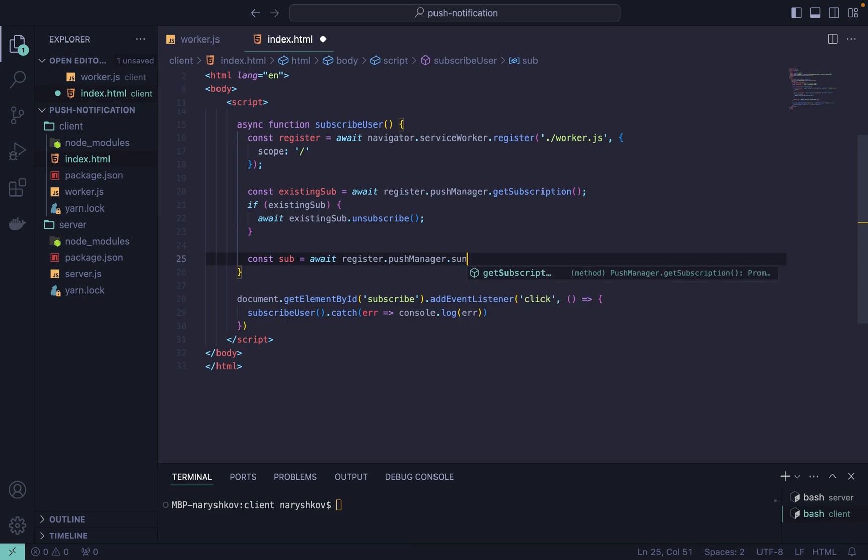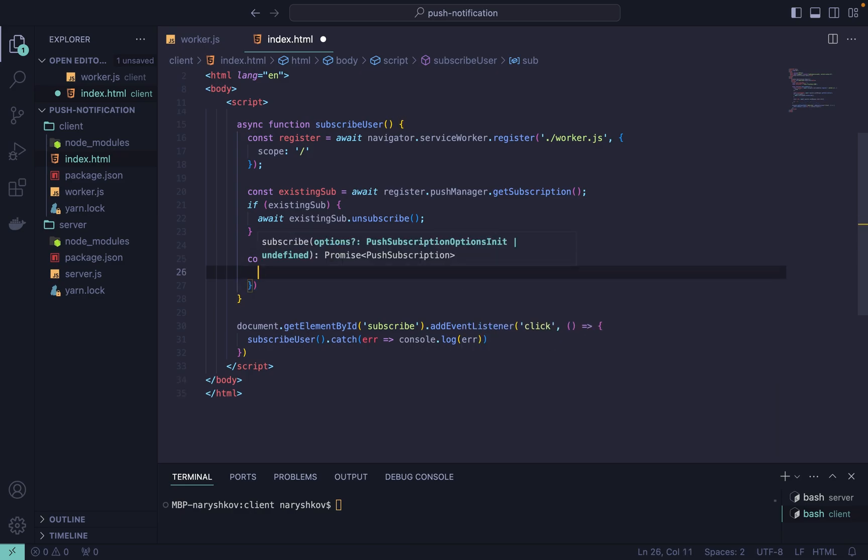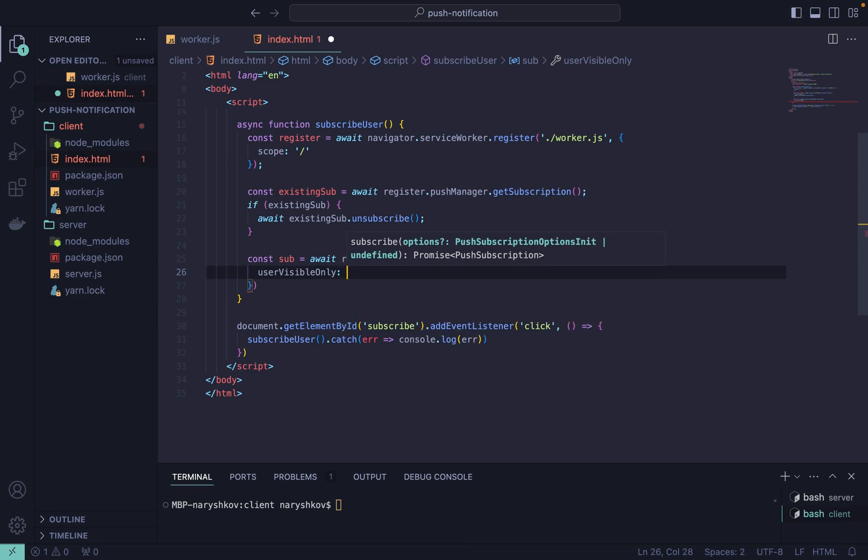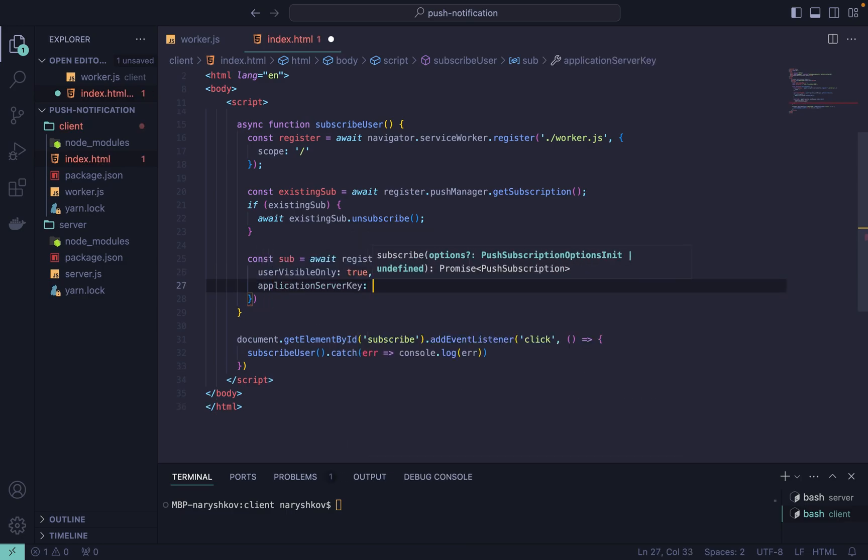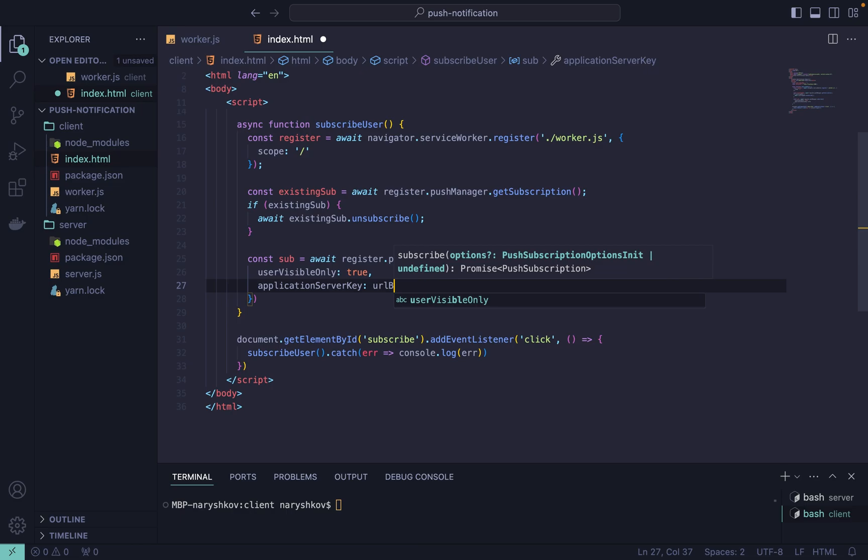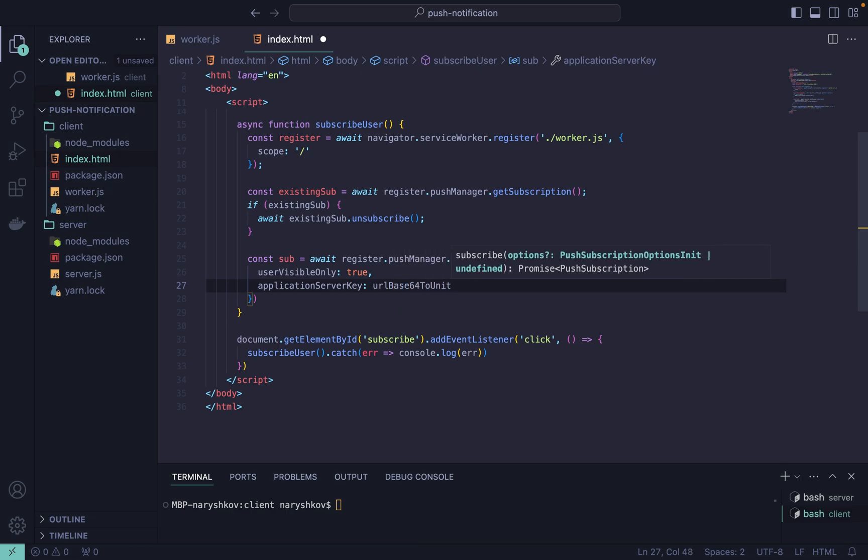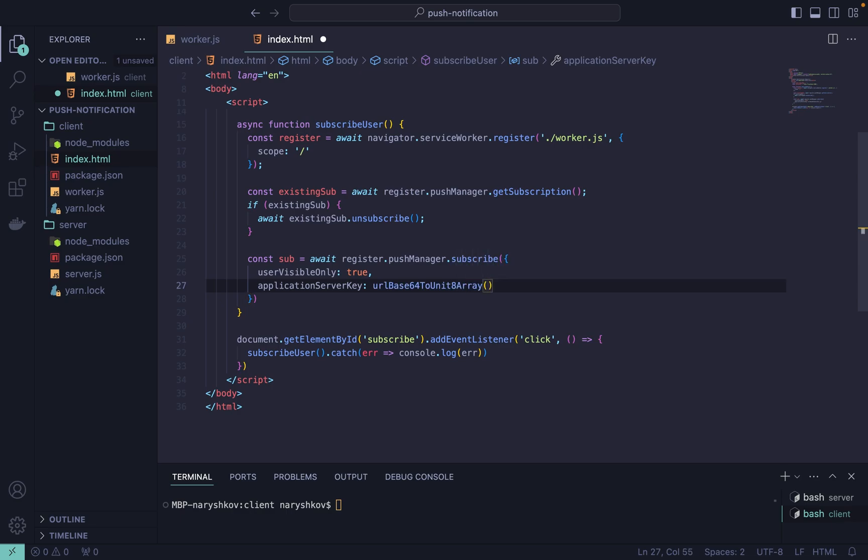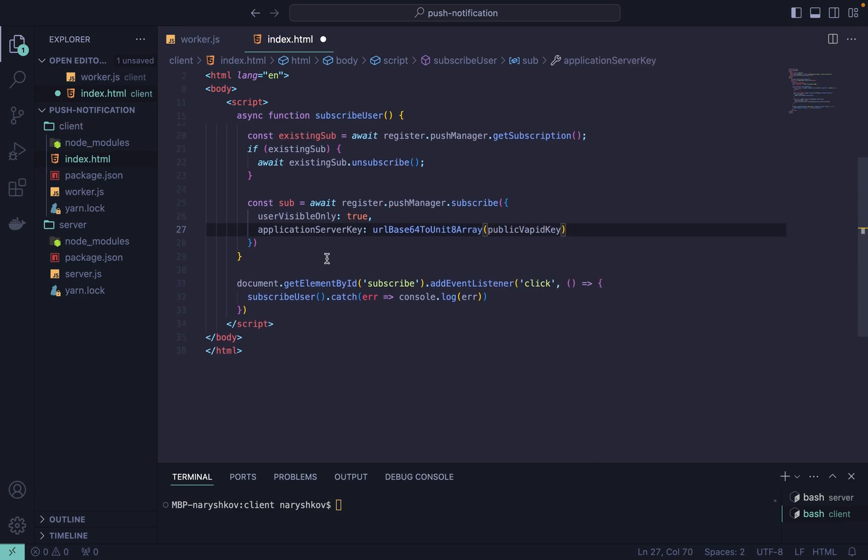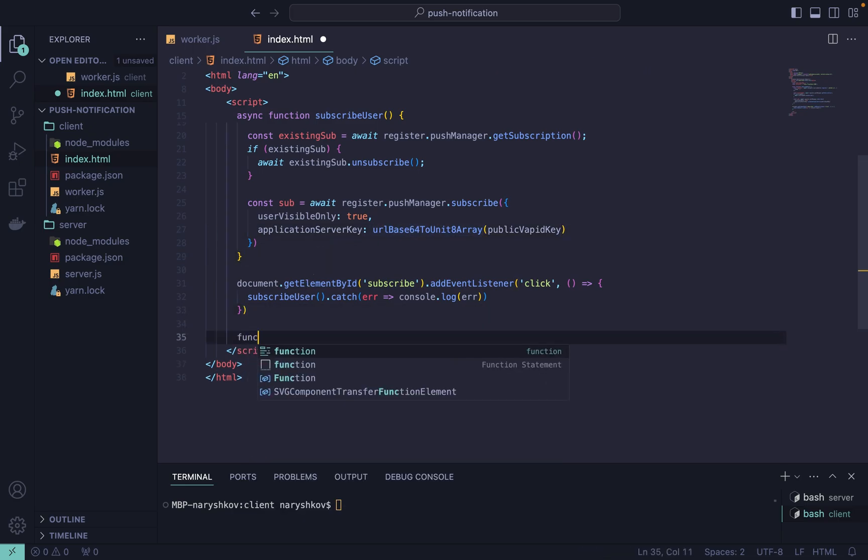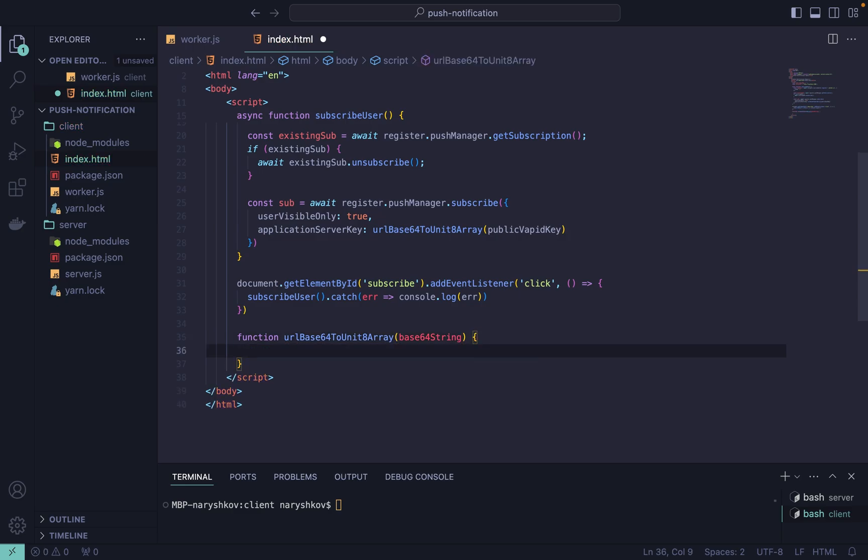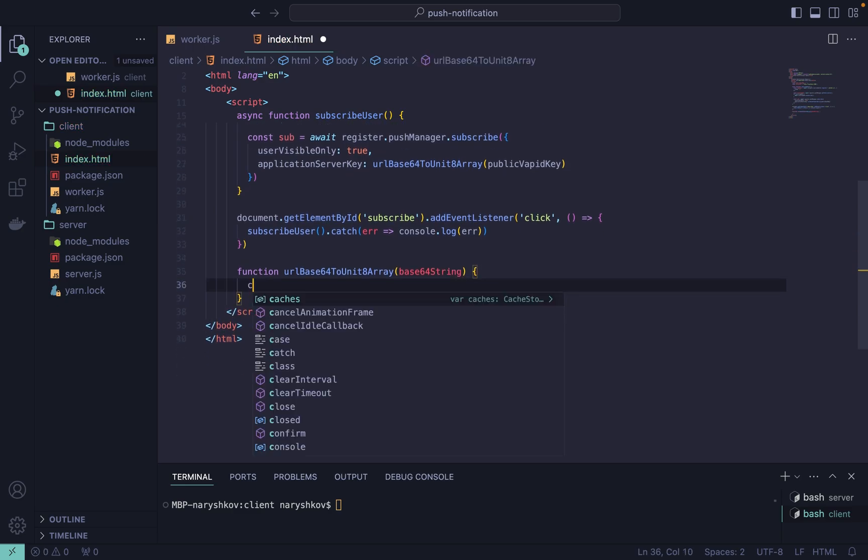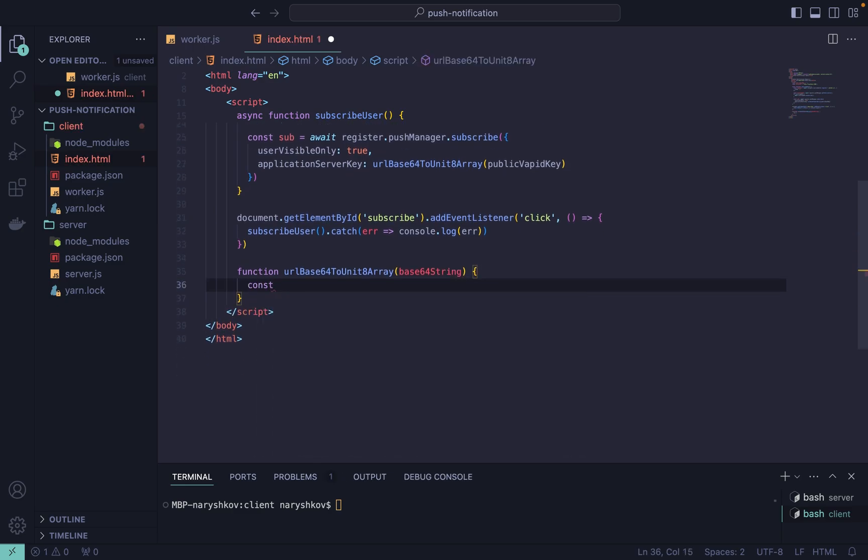The first one is userVisibleOnly. This ensures that the subscription will only be used for push messages that are visible to the user. And applicationServerKey. This requires url base64 to uint8array. This function needs to convert the VAPID public key from a base64 url safe string to uint8array. You don't need to worry about how to write this conversion function, we'll use a predefined one to speed up the process.